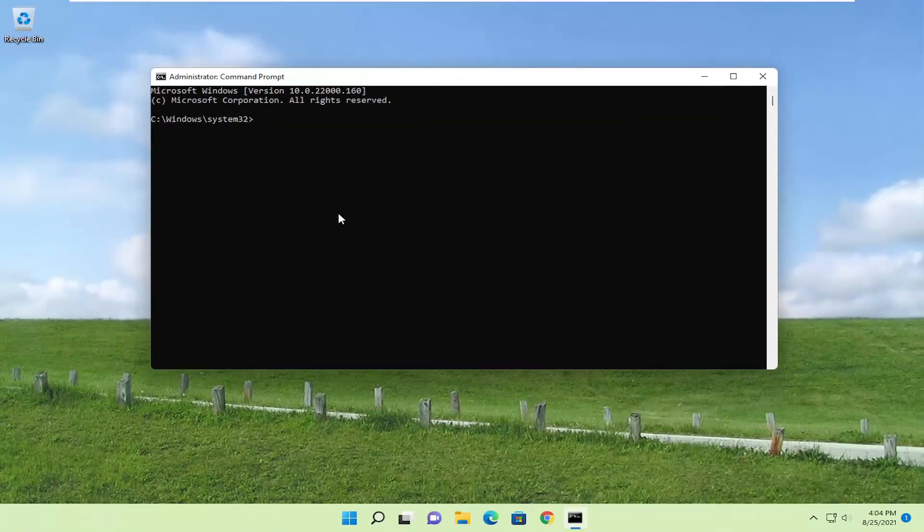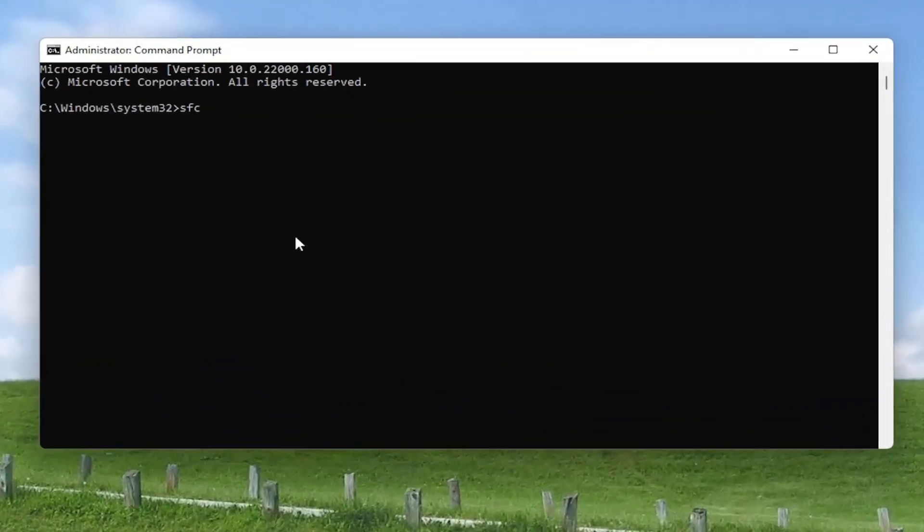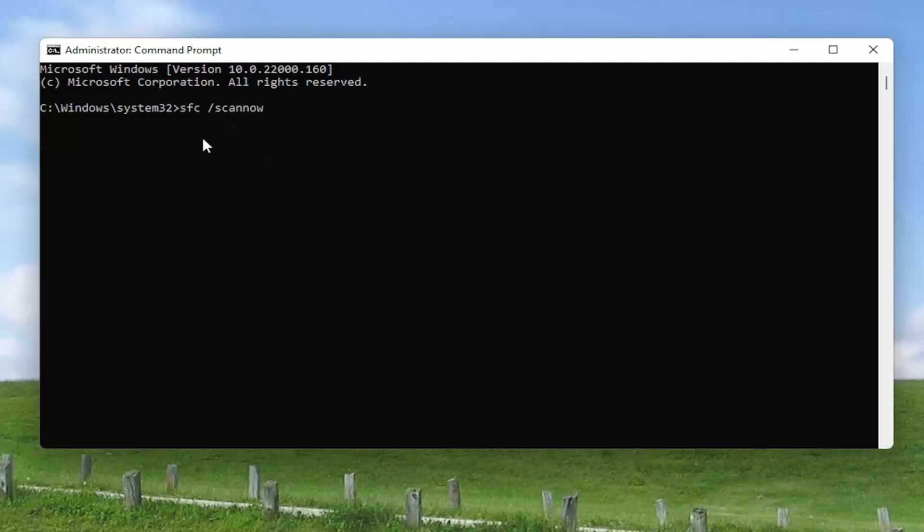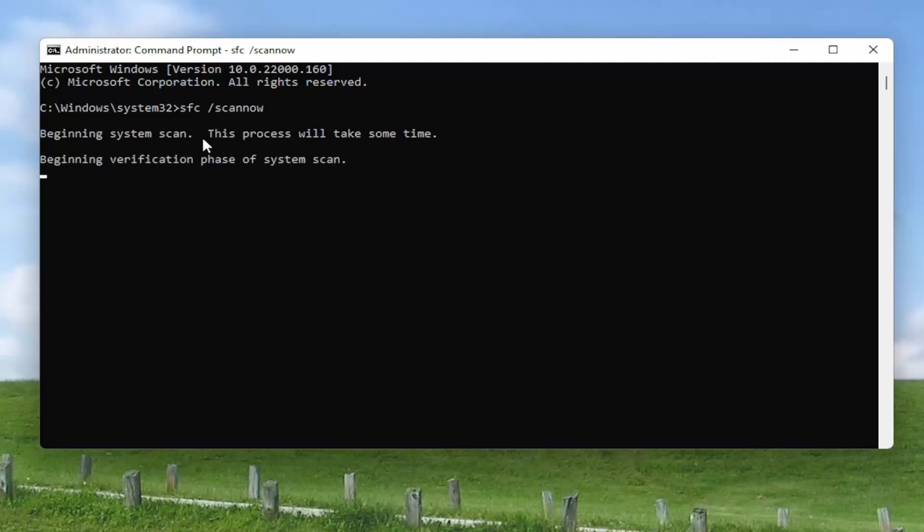And now into this elevated command line window, you want to type in SFC followed by a space forward slash scannow. Scannow should all be one word attached to that forward slash out front. Go ahead and hit enter on your keyboard to begin the system scan. This will take some time to run, so please be patient.